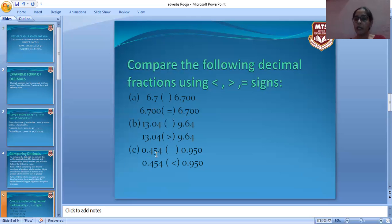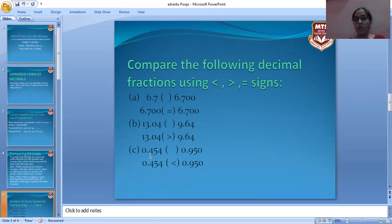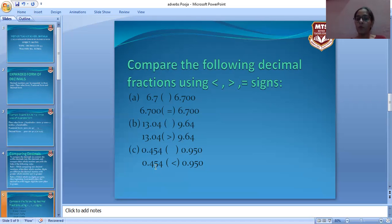In part (c), 0.454 and 0.950 — these are like decimals with equal decimal places. Their whole numbers are both zero, so we check the tenths place. Here we have 4 and 9 respectively. Since 9 is greater, 0.950 is greater than 0.454.